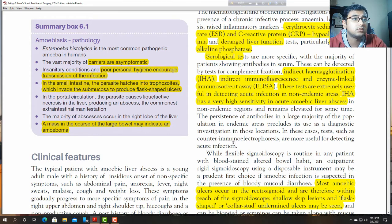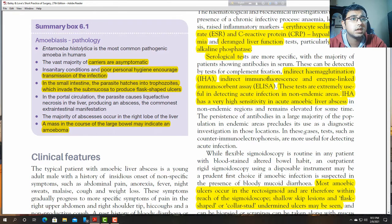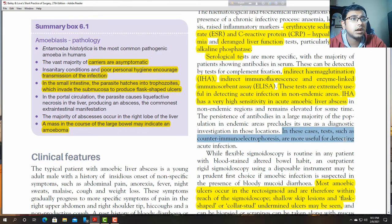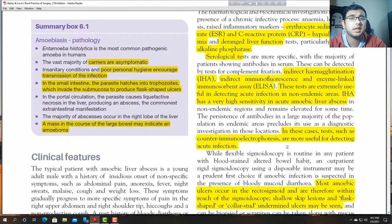Tests such as counter immunoelectrophoresis are the most useful for detecting acute infections in endemic areas.